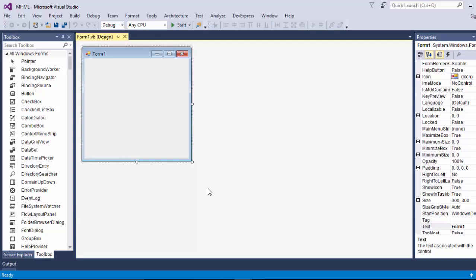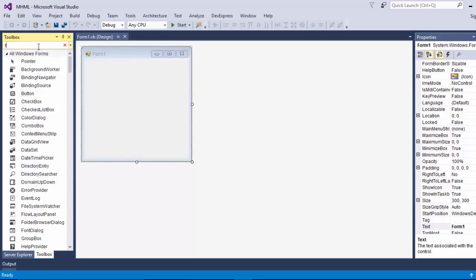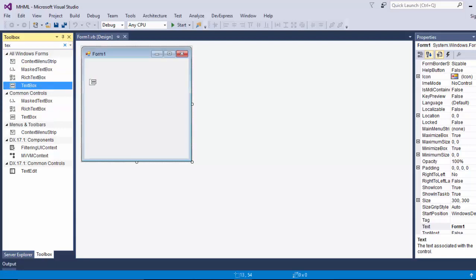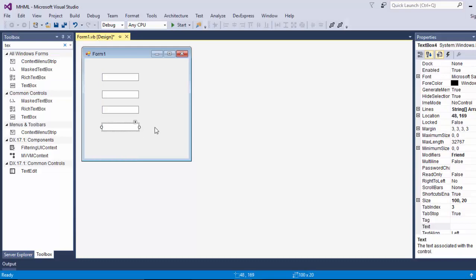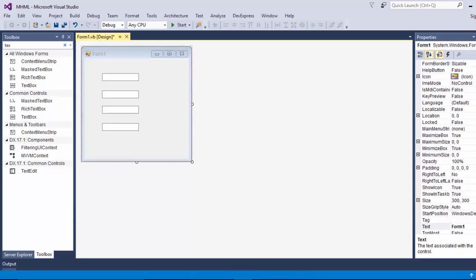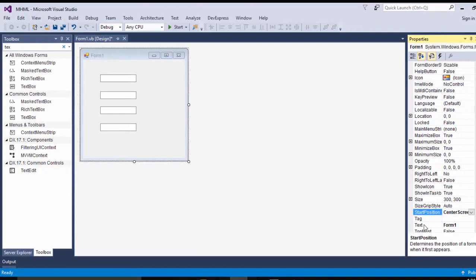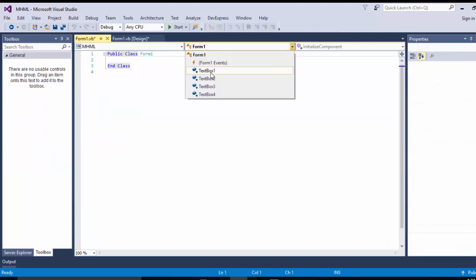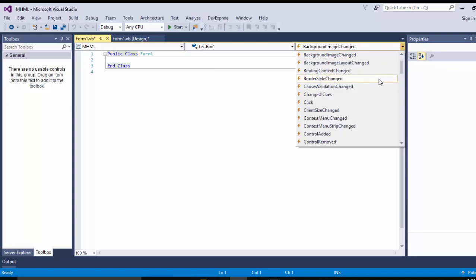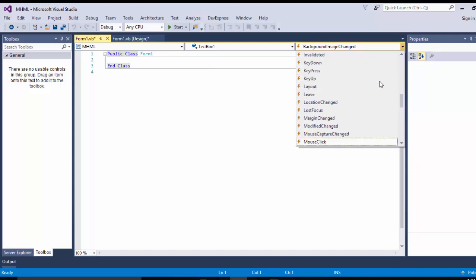Hello YouTube! In this video tutorial we are going to learn how to use mouse hover and mouse leave functions. First of all, we are going to drag and drop four text boxes and set the start position of the form to center screen. Now go to the view code, select text box one, and here is the mouse hover event.